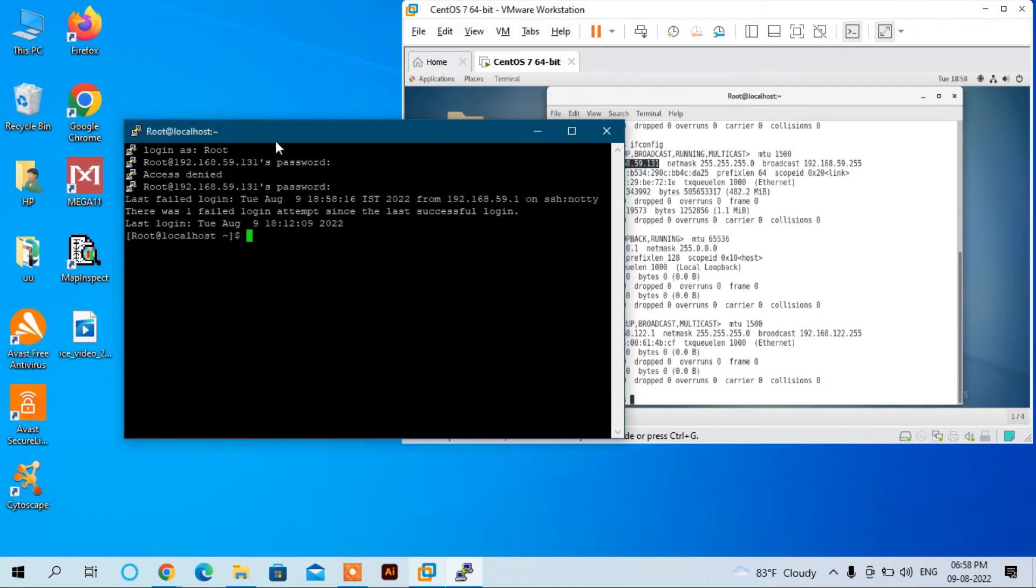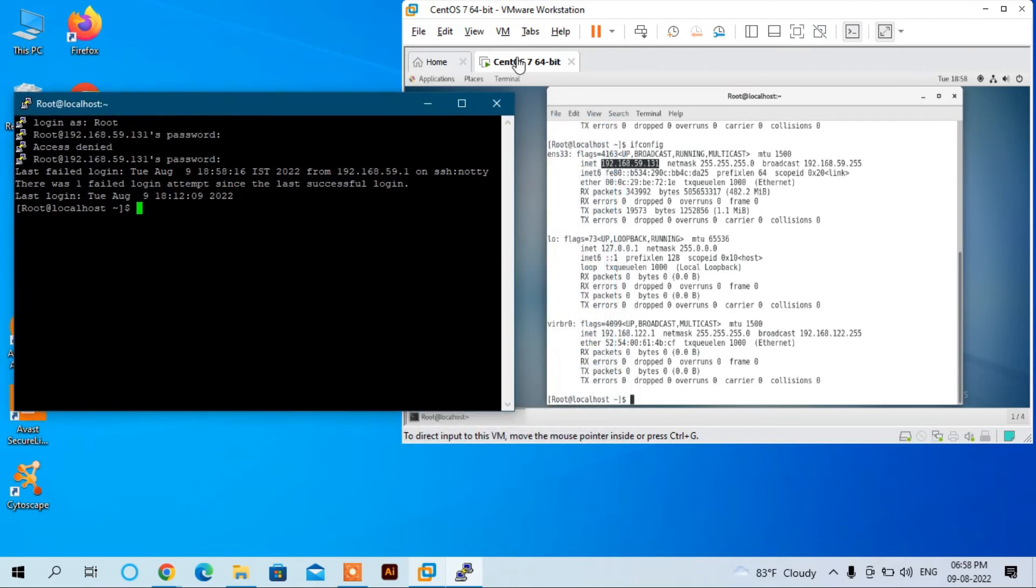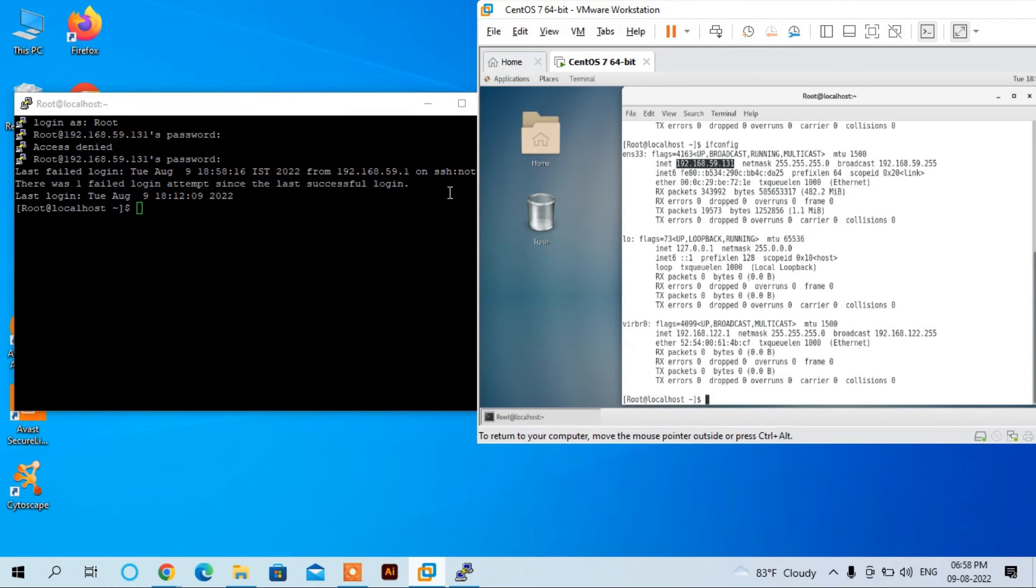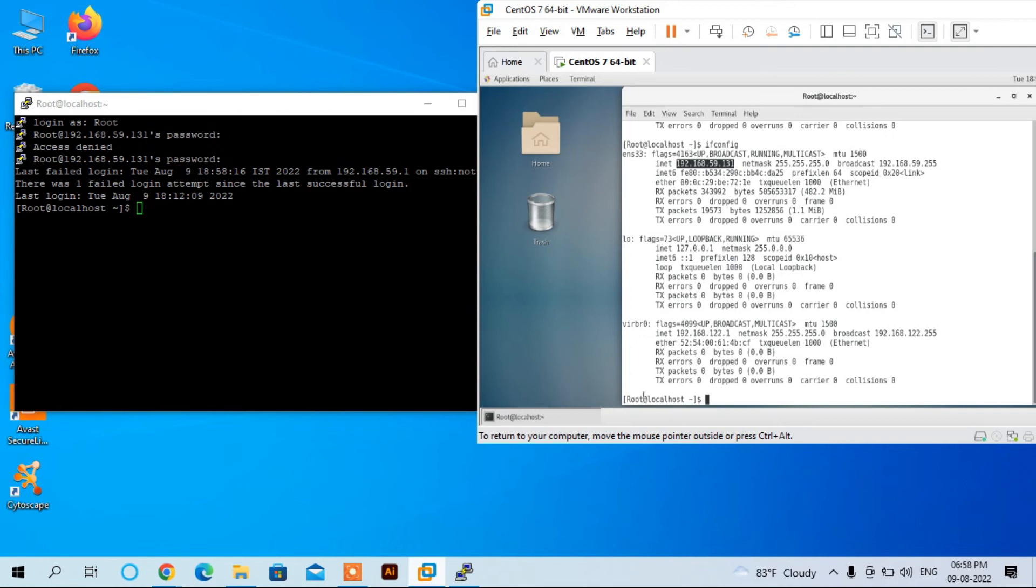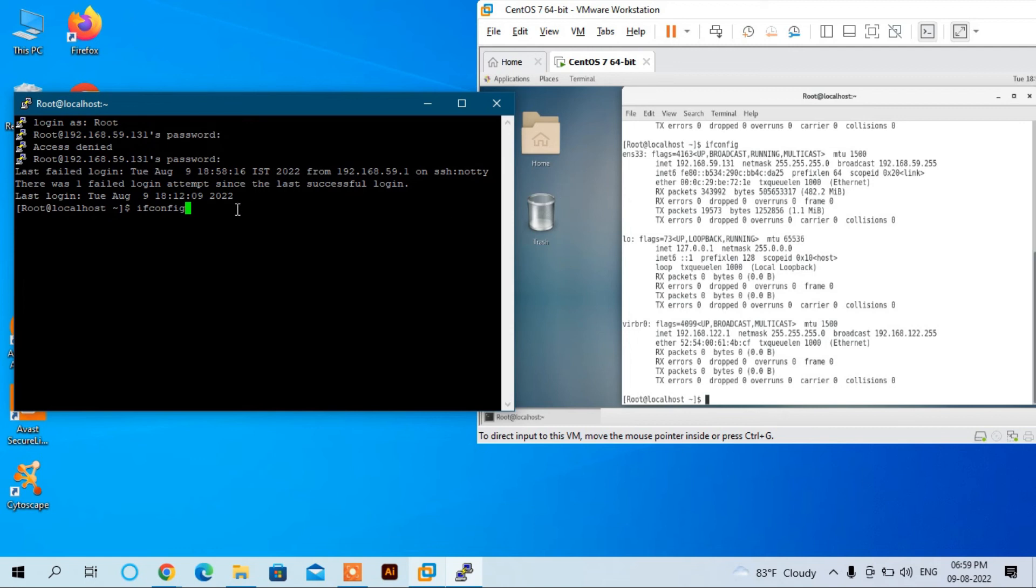Now you can see we are connected to the virtual CentOS. You can see the hostname is root, or more precisely, root@localhost.